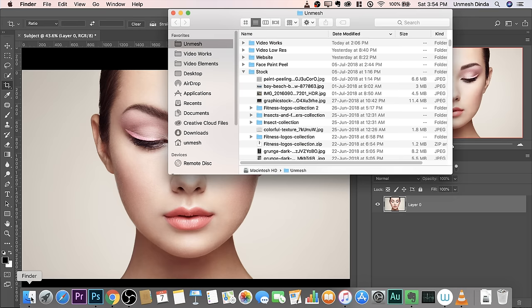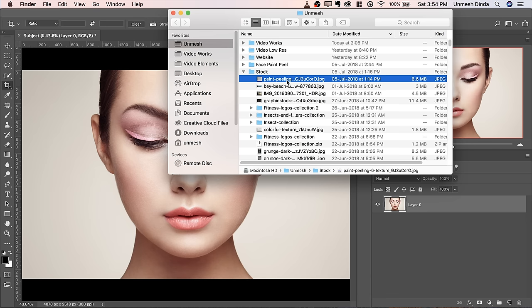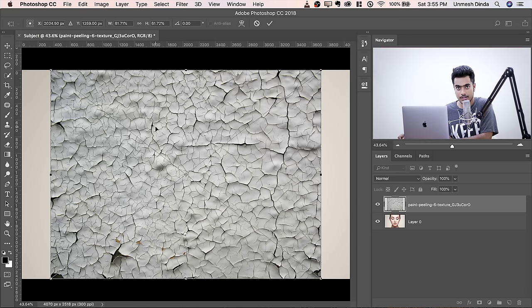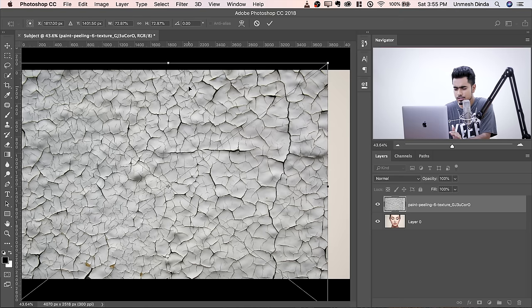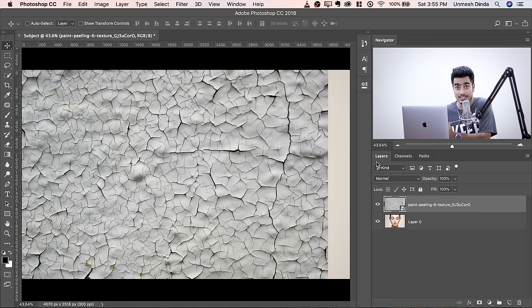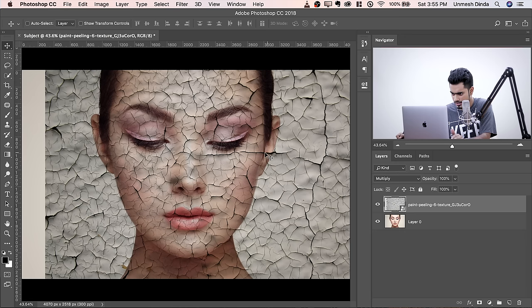The texture is available for download — check the links in the description. Go to Finder and drag the Paint Peeling Texture and drop it over the canvas. You can adjust it the way you like; I'm going to make it larger from the sides. To adjust it nicely, hit Enter or Return, then change the Blend Mode to Multiply so you can clearly see where it would fit.